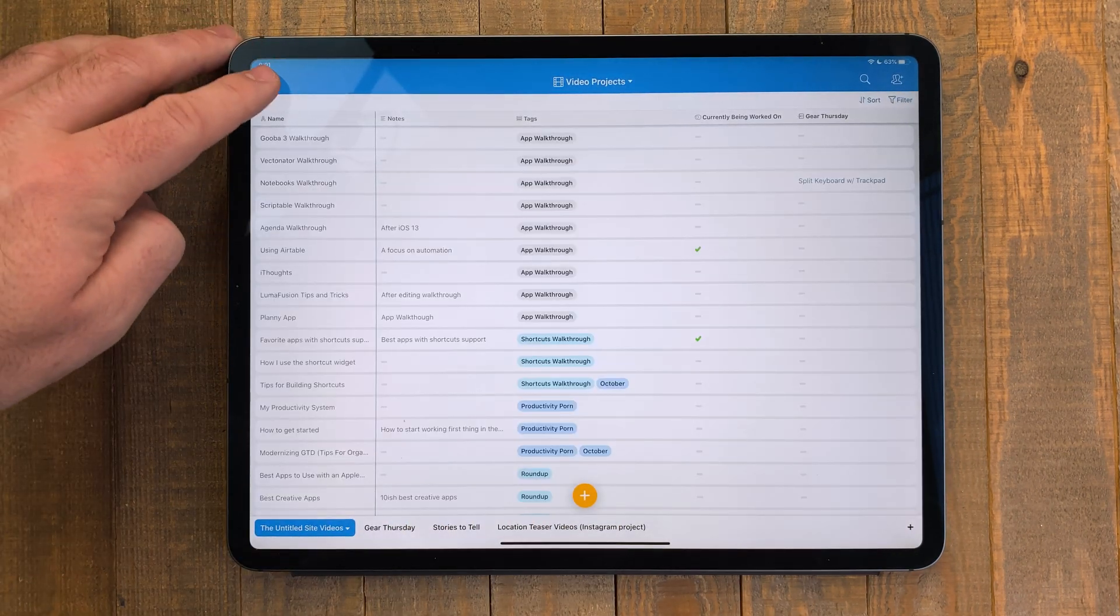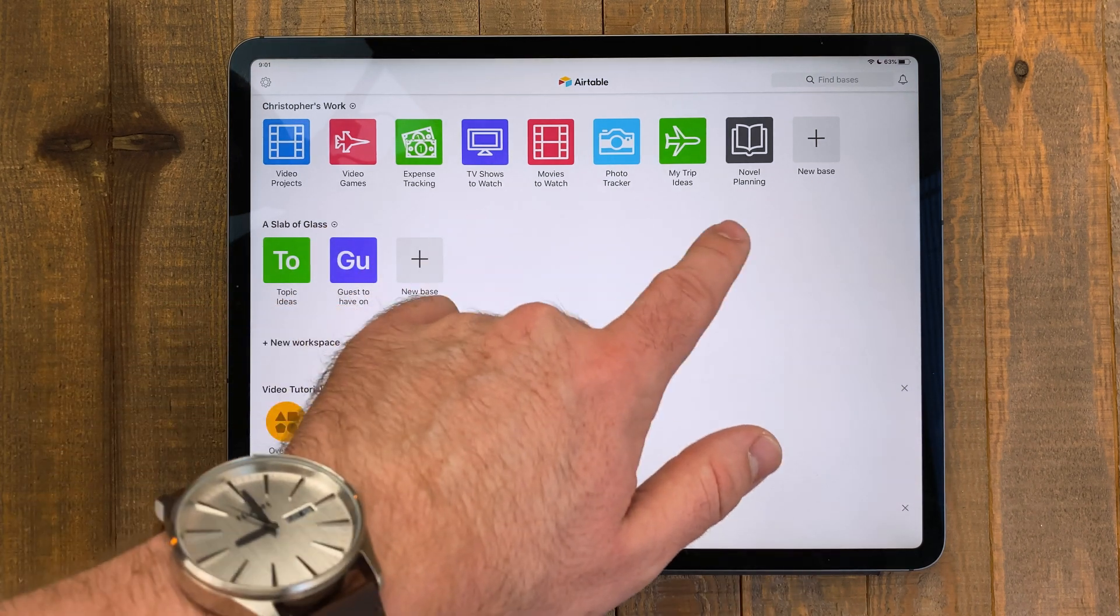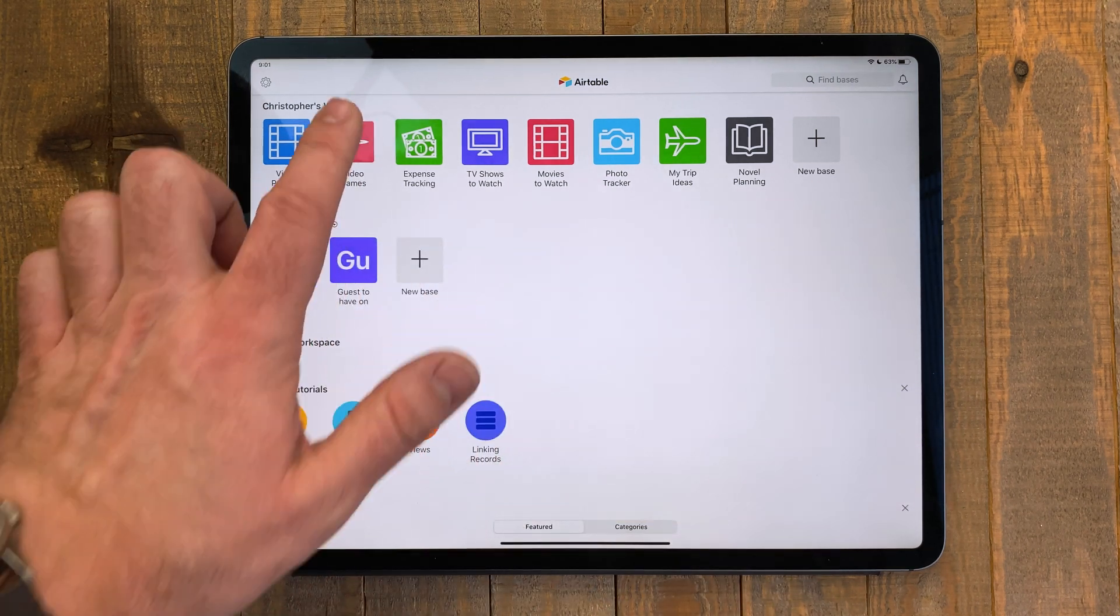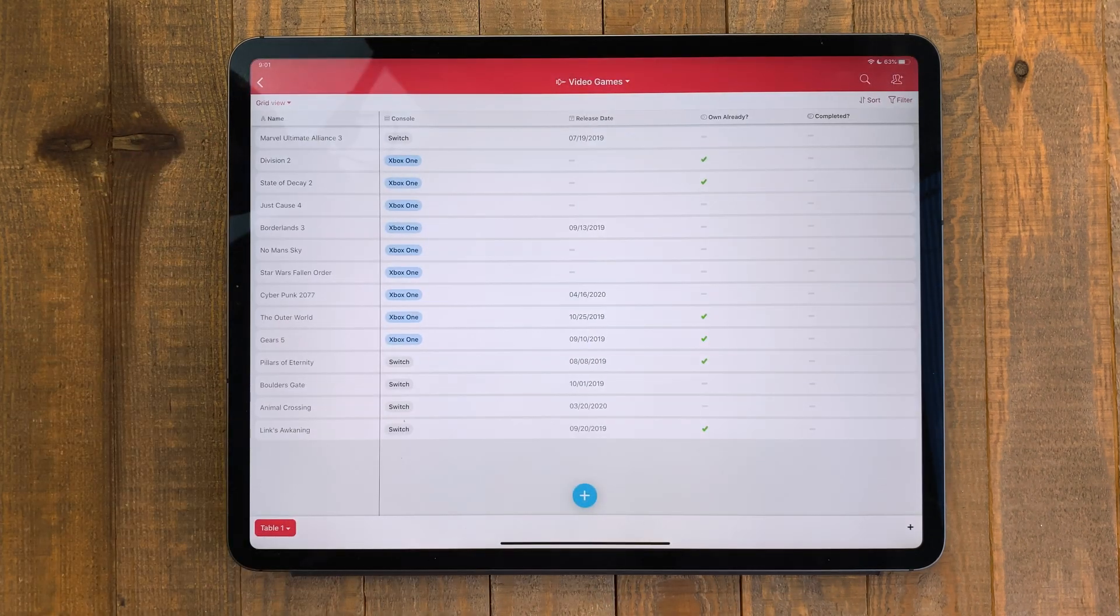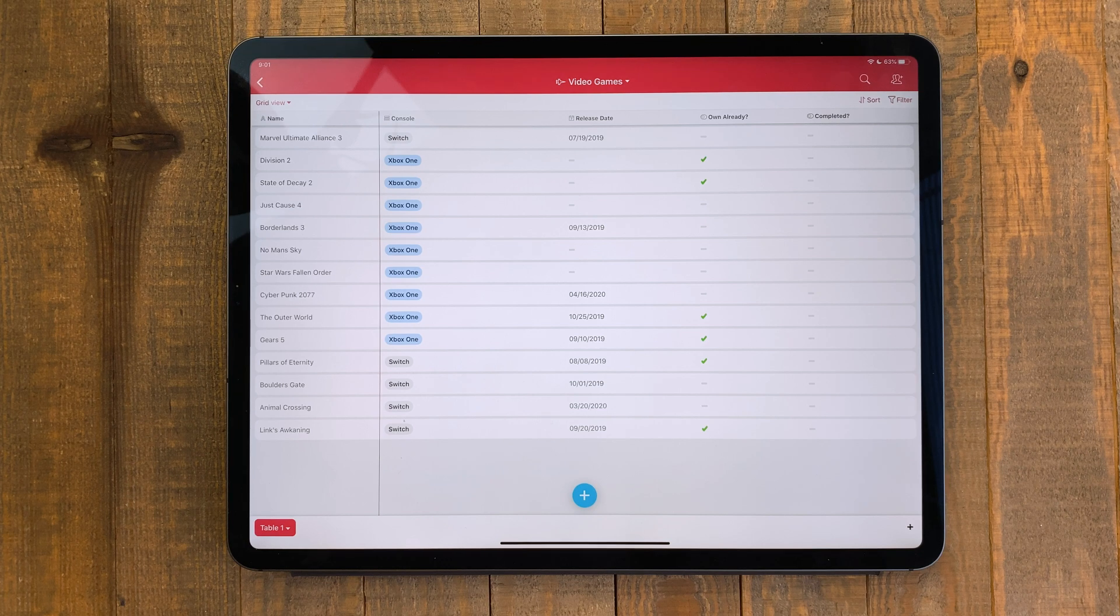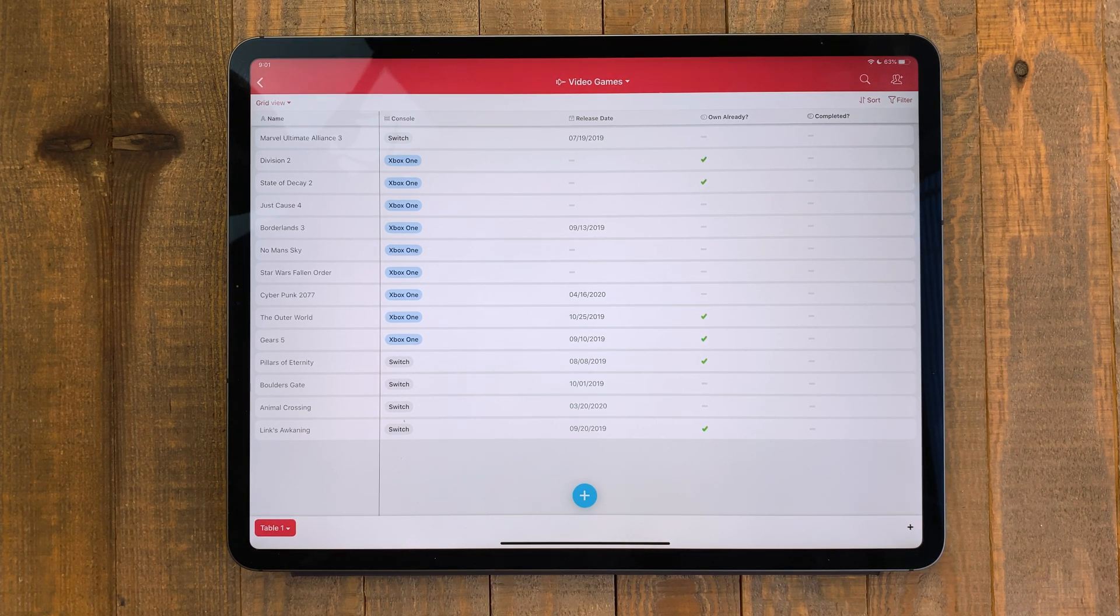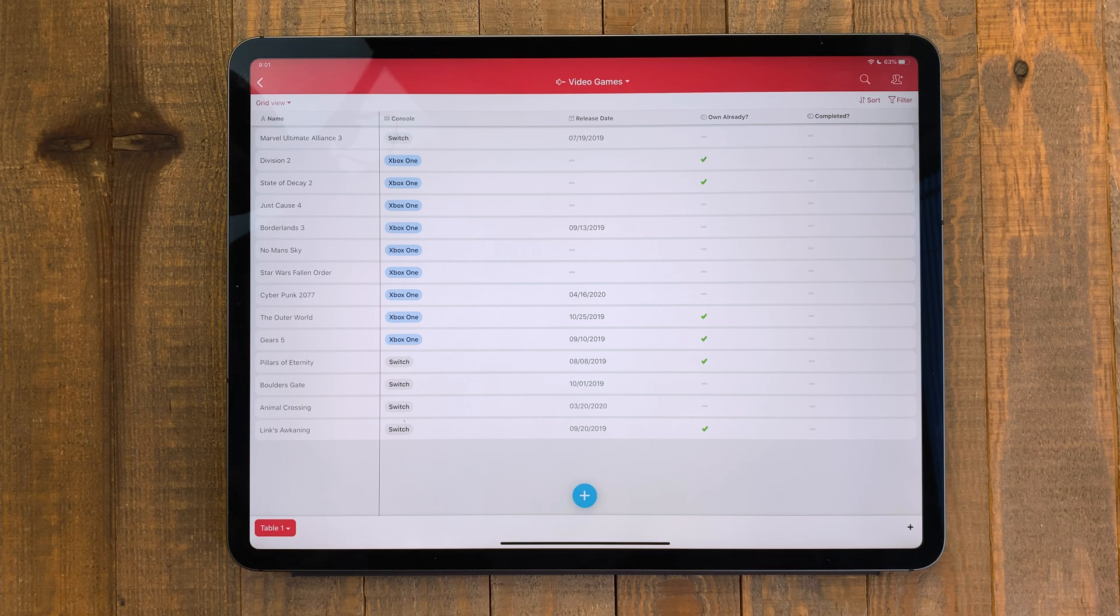I also have a couple of databases to track media I'm interested in. My video games table allows me to put in the game I want to play, what platform it's on, when it'll be released, and if I already own it, there's a checkbox for that.